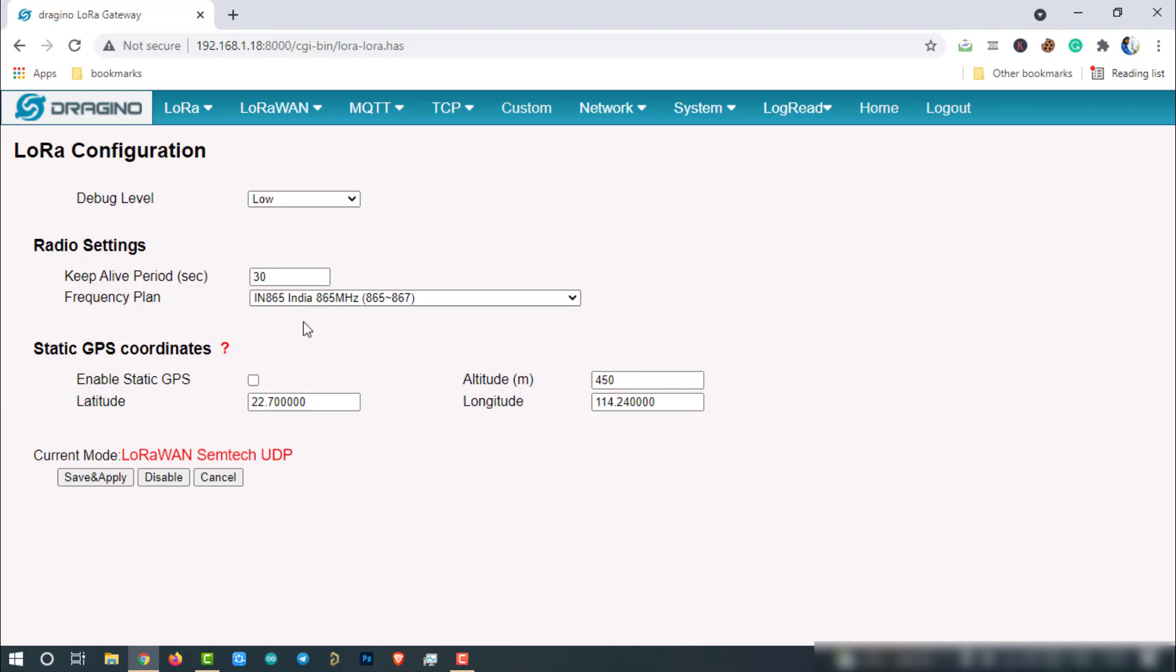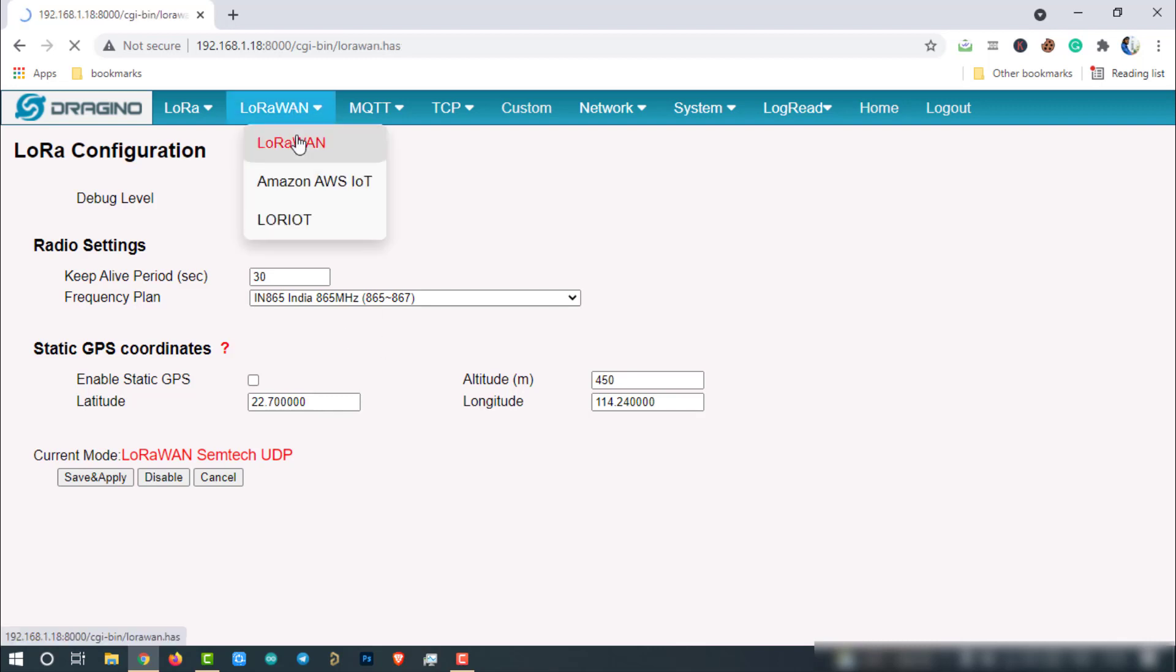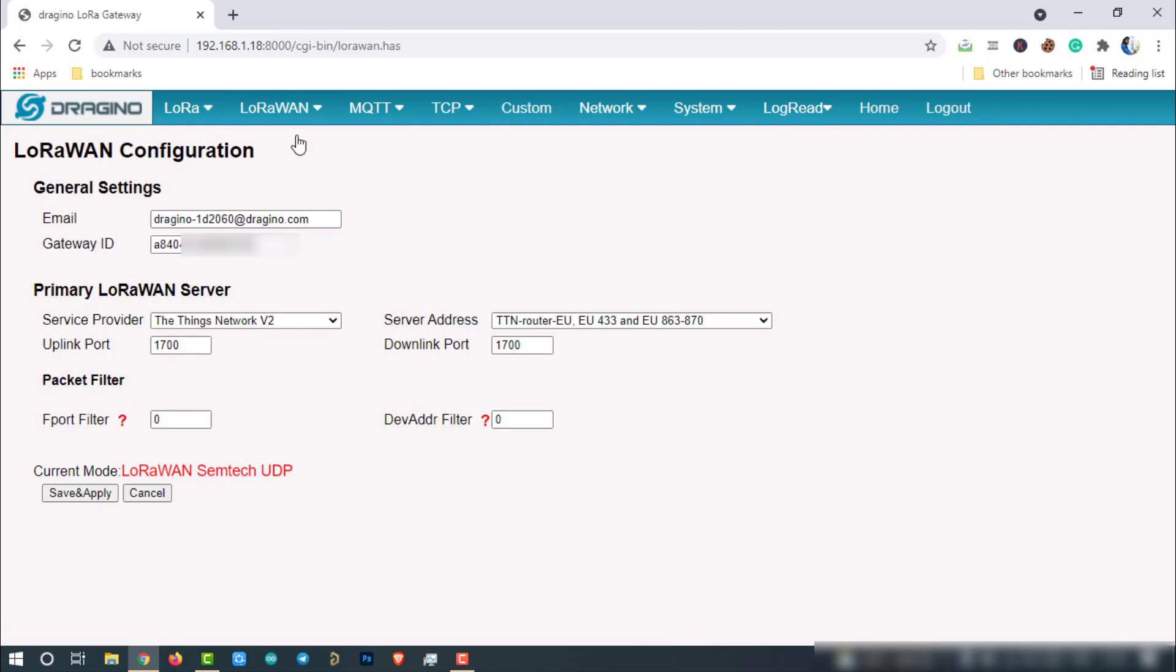That's it, now the gateway is configured to receive LoRa packets on 865 to 867 MHz. Now, go to the LoRaWAN option and click on LoRaWAN. Every LPS8 has a unique gateway ID. This ID can be found on this page. This is our gateway ID.